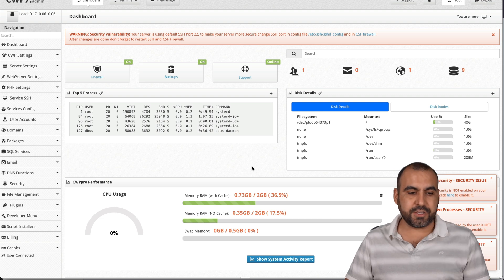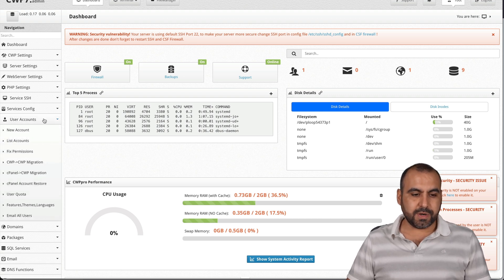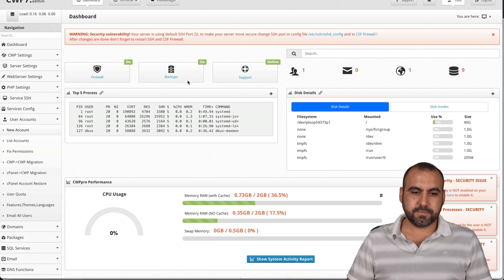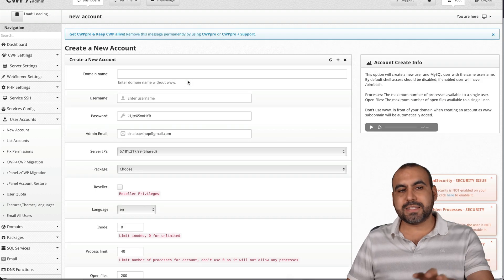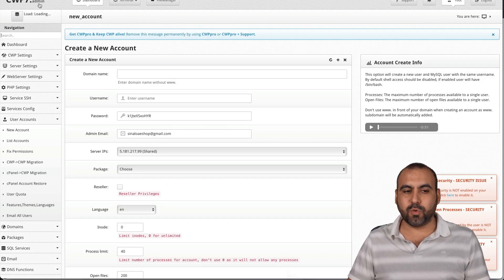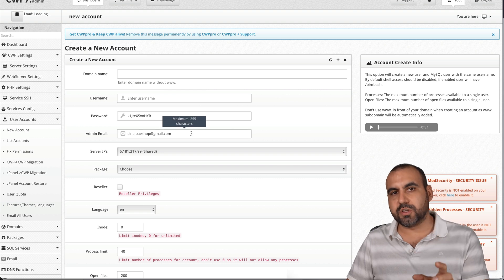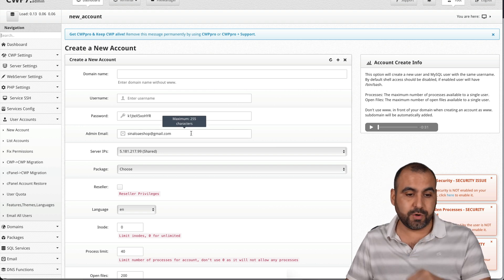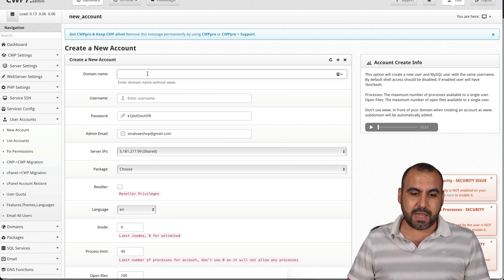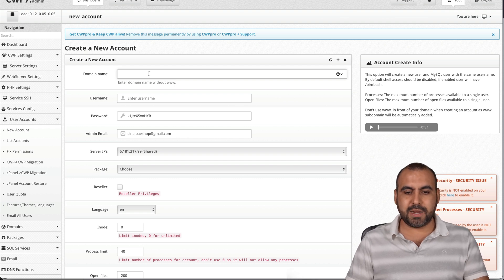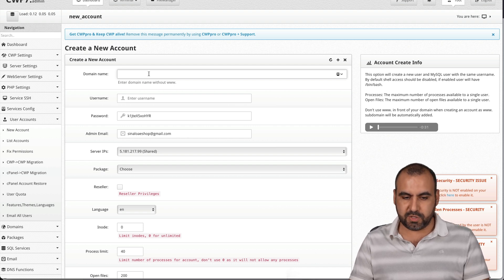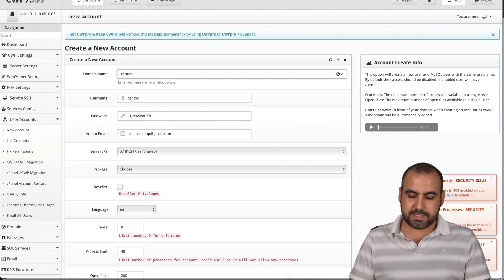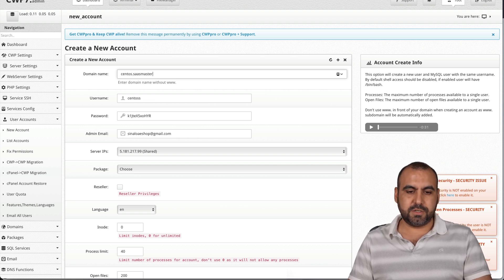Well, let's first create a user. So it's going to user accounts. Let's create a new account. Because this is like the admin panel for CentOS. This is not where we're going to install the actual WordPress site, if that's what you're going to install. So the domain name we're going to select here, for example,